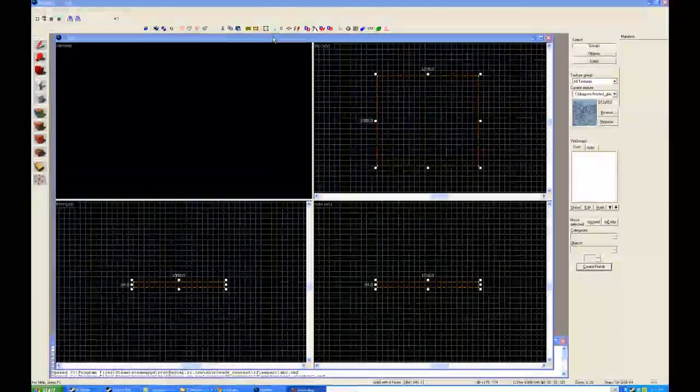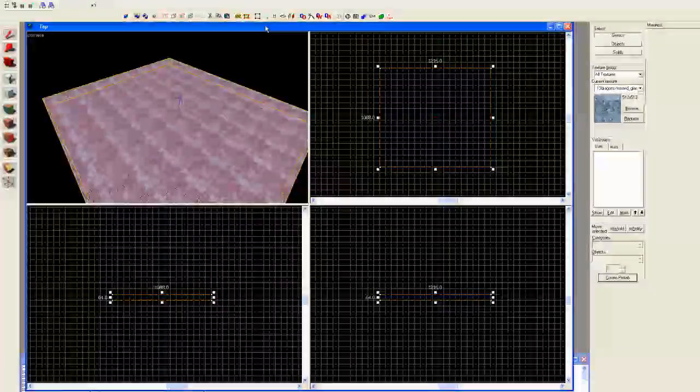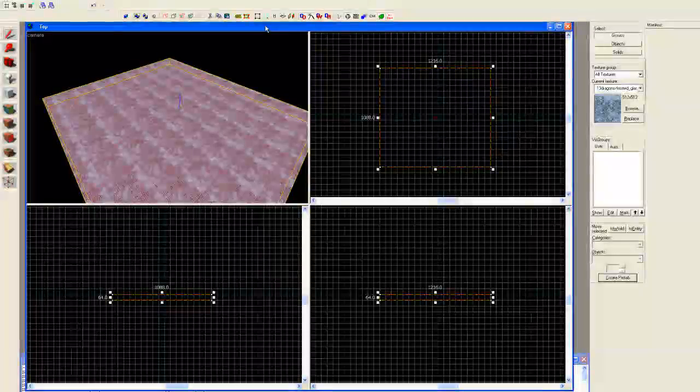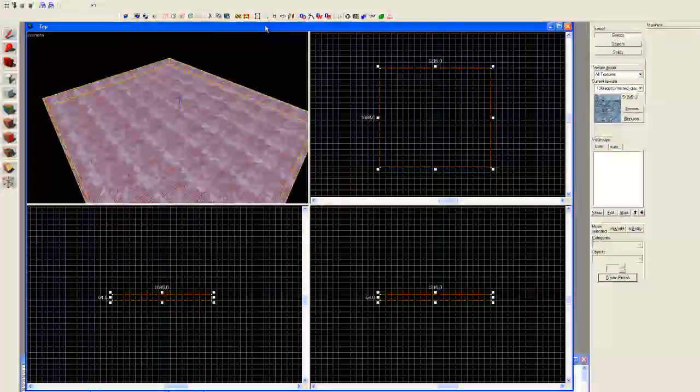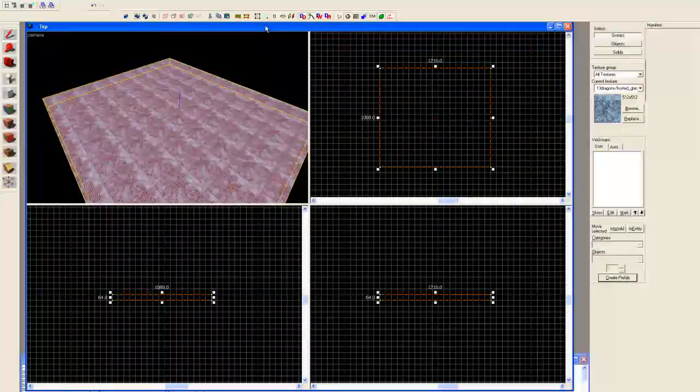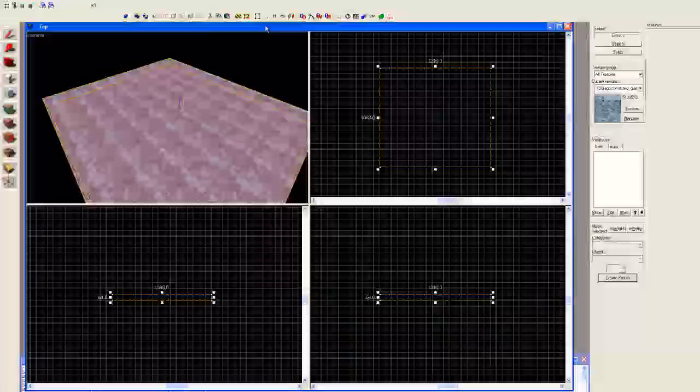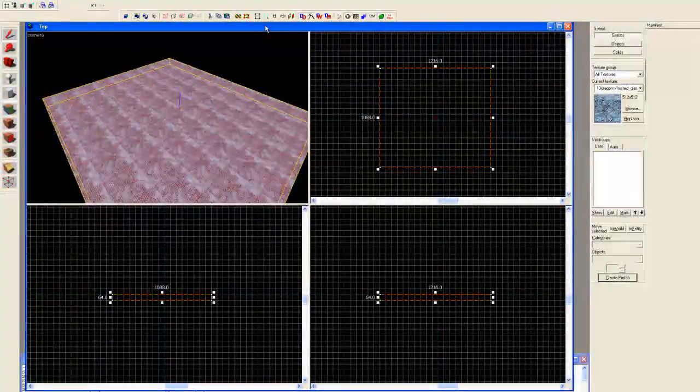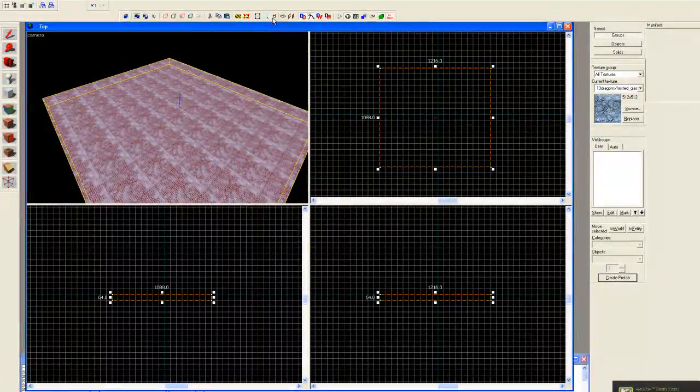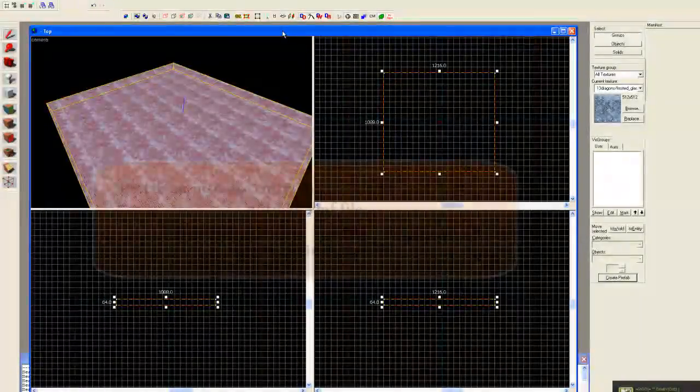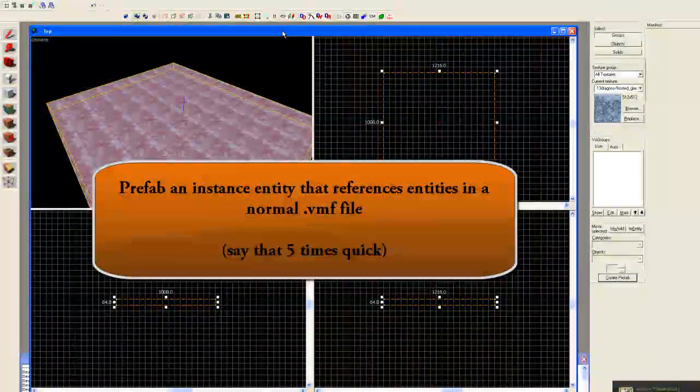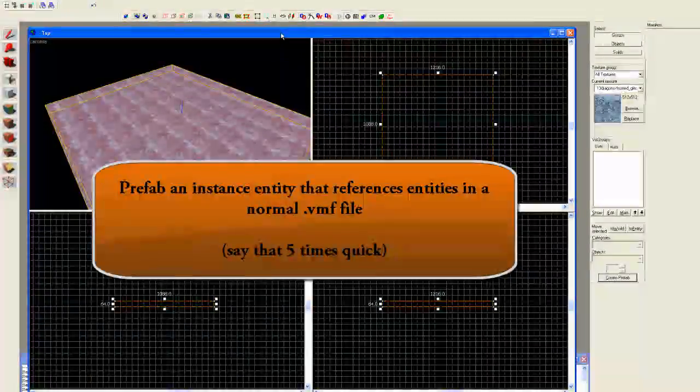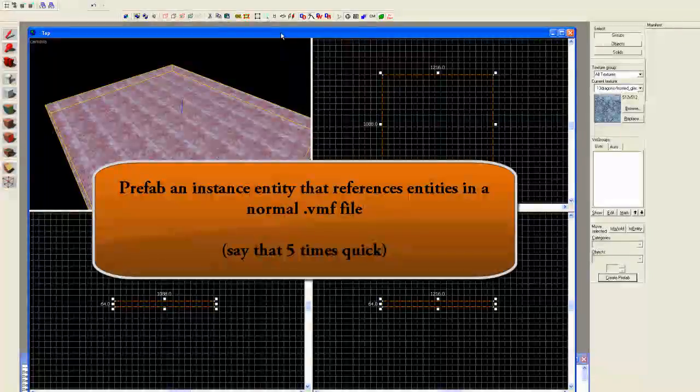Hi, Dragon Hill here and welcome to Hammer Time Source SDK Tutorials. Today we will be attempting to instance a prefab by making the instance itself a prefab, and well, it gets a little crazy. But let's just see what we can accomplish here in the next few minutes.